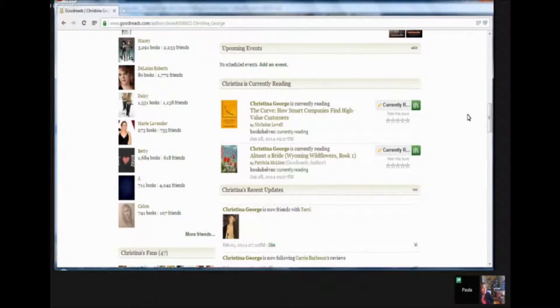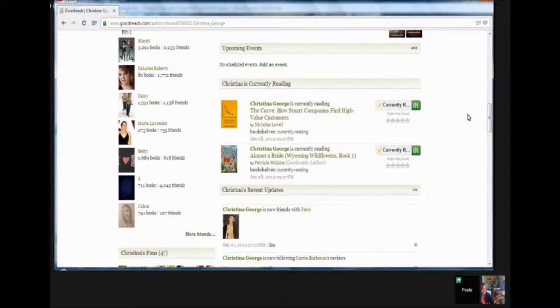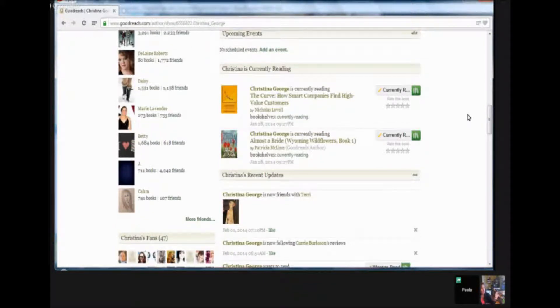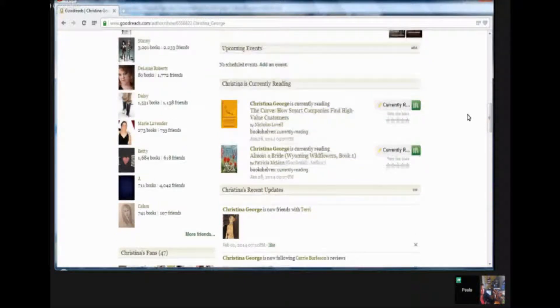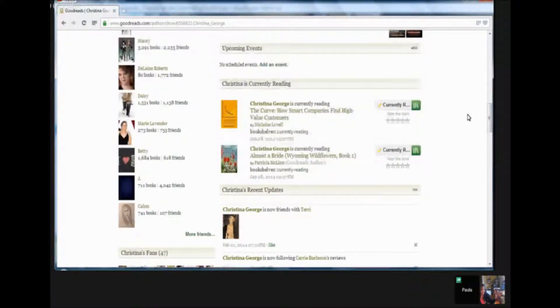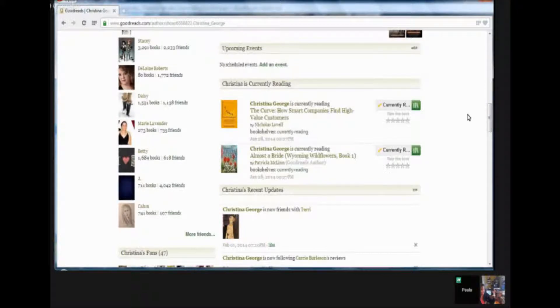Okay. So Christina's books are the books that she actually wrote and then Christina is currently reading are the books that she's got on her Kindle or whatever that she just uploaded there. Exactly. Okay. All right.